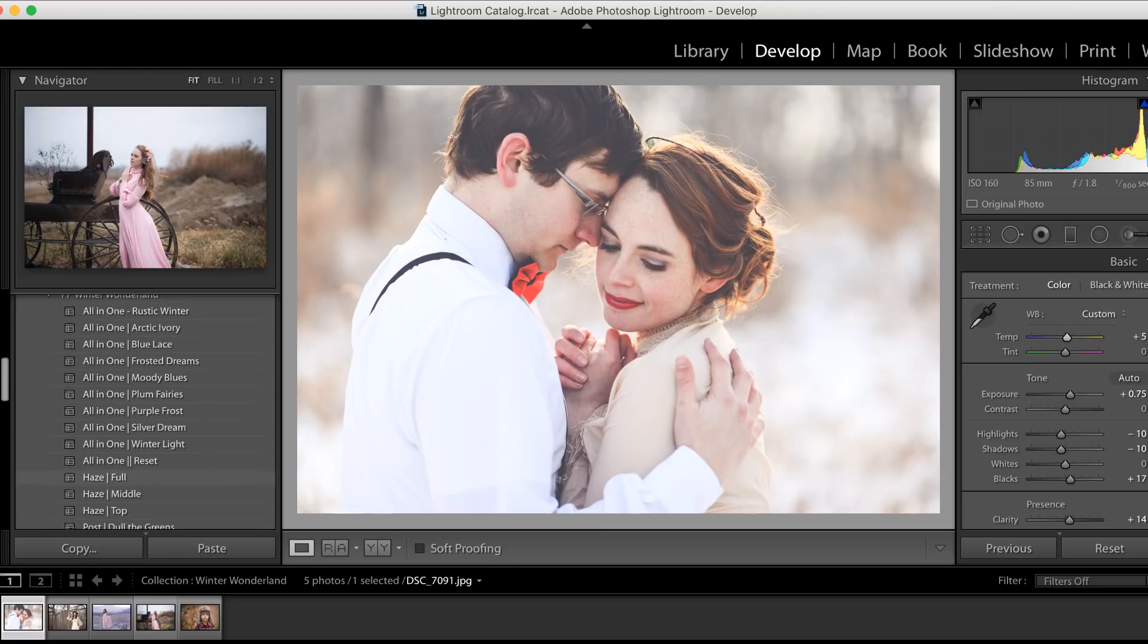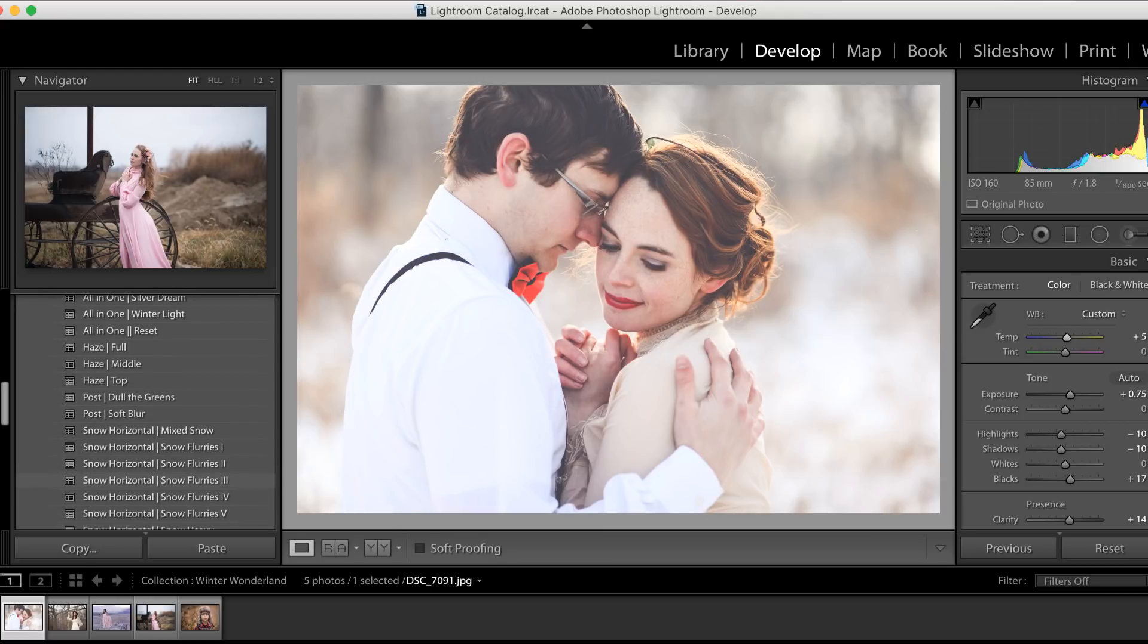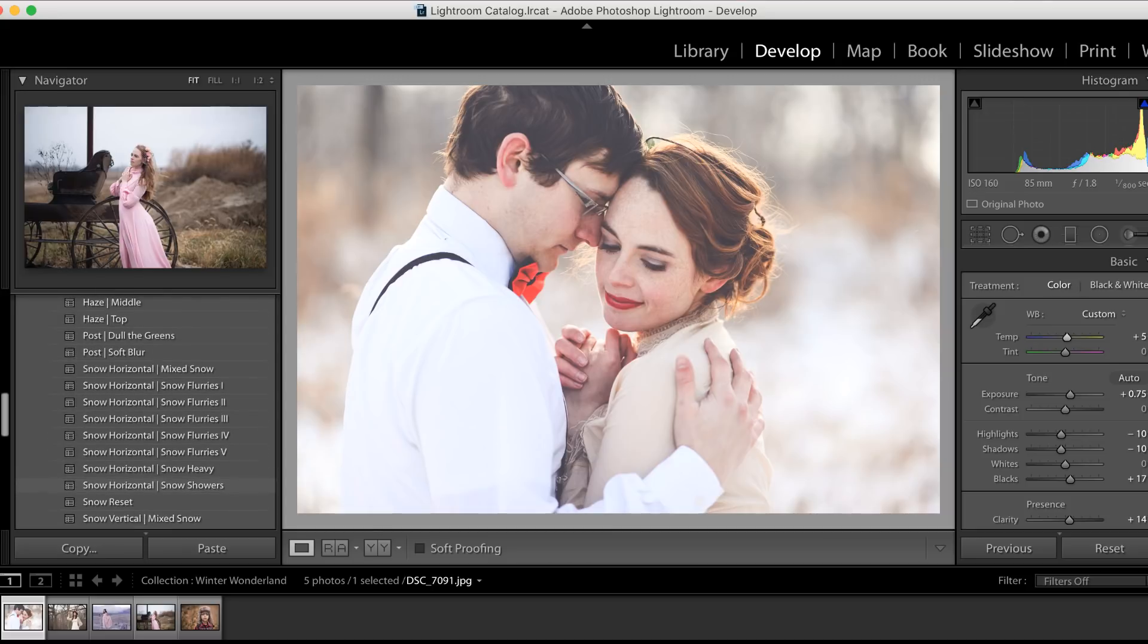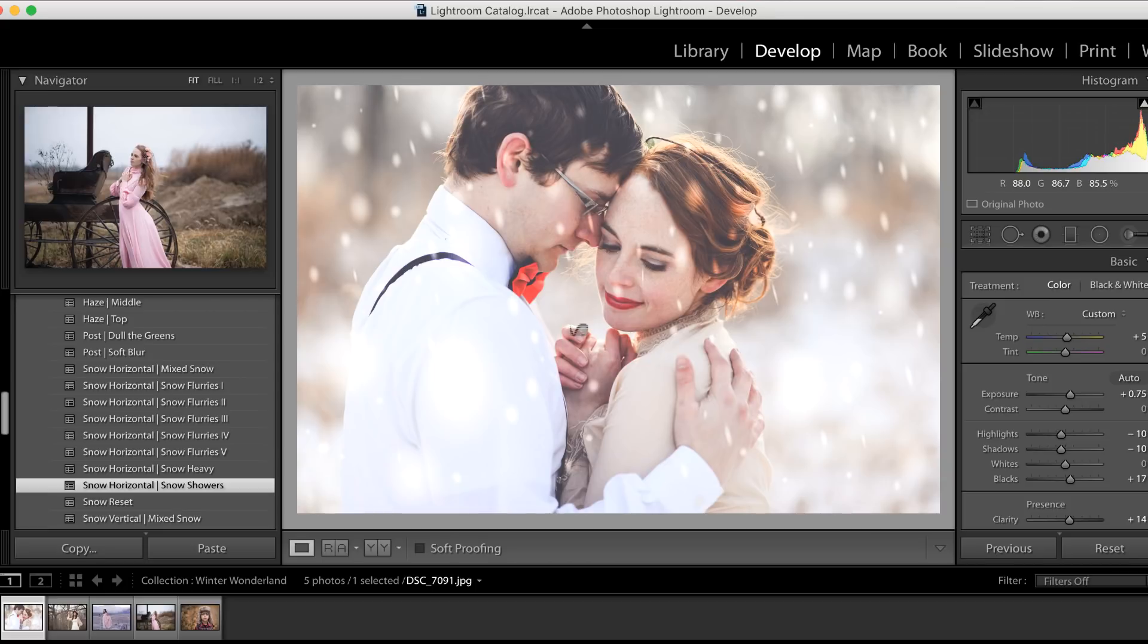And I'm also going to take the temperature slider and add just a tiny bit of warmth as well. Look how easy that was! Now on to the fun part—we're going to add some fun snow flurries. So let's go ahead and click on Snow Showers for this image. Bam! That easy, guys.